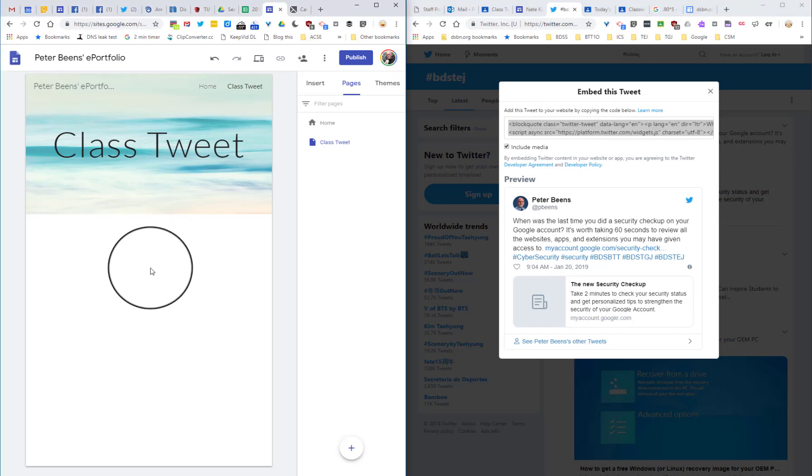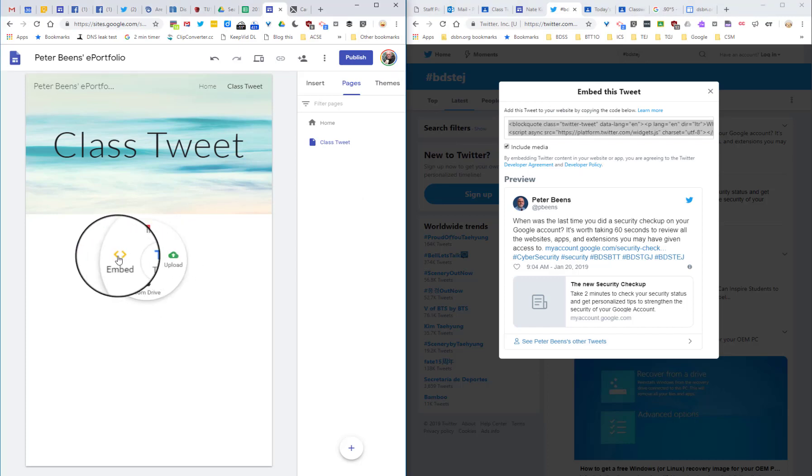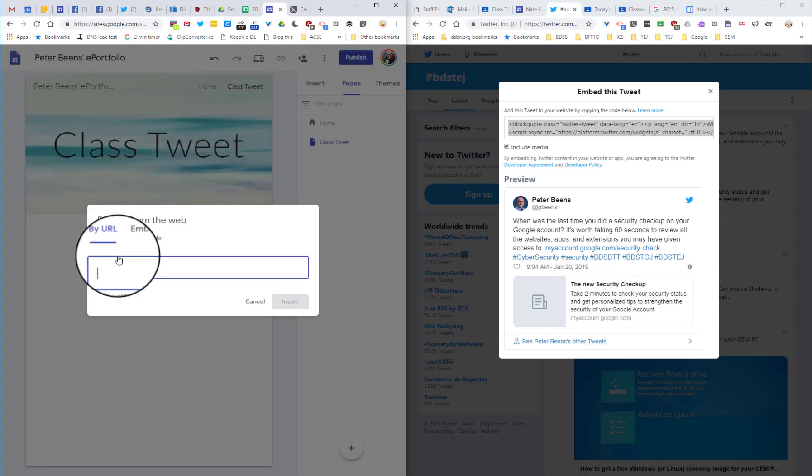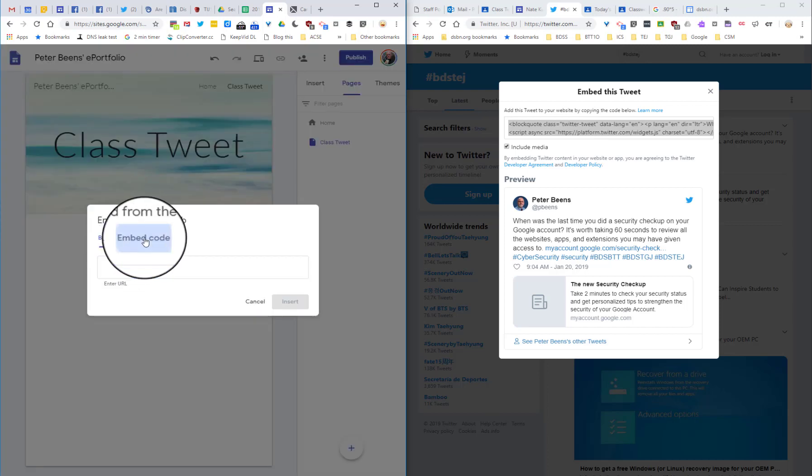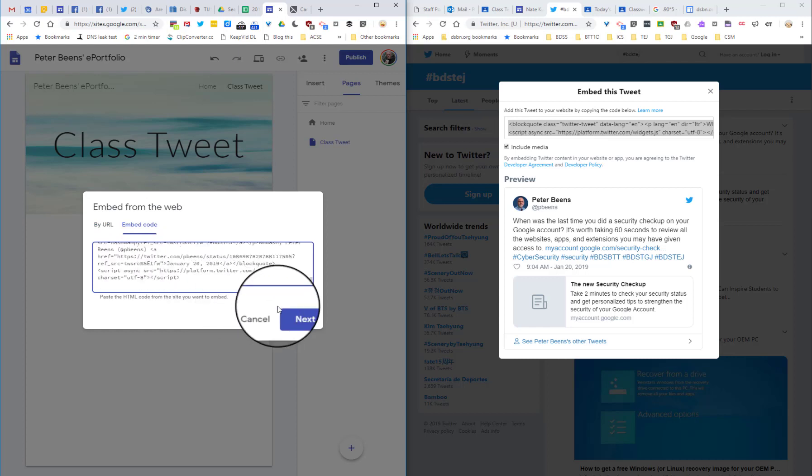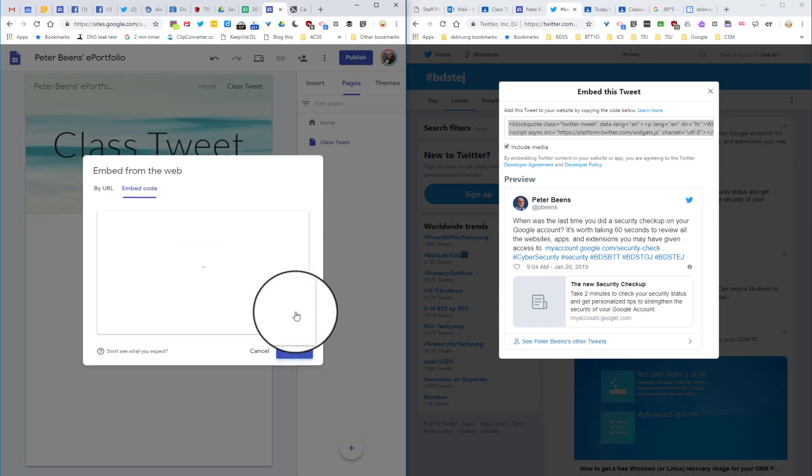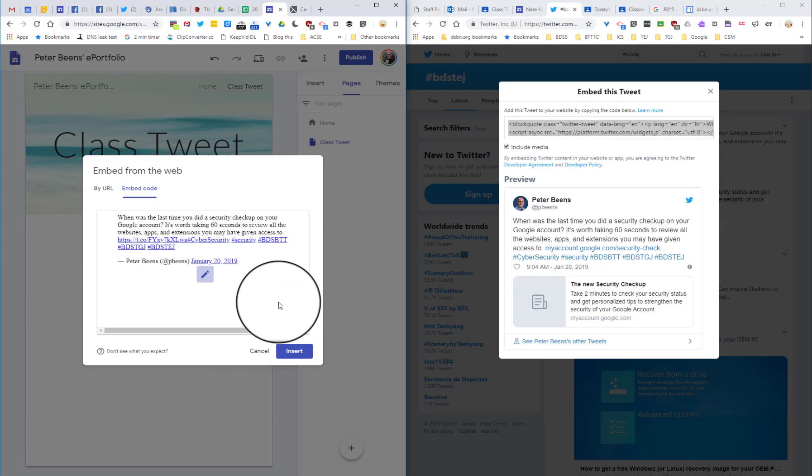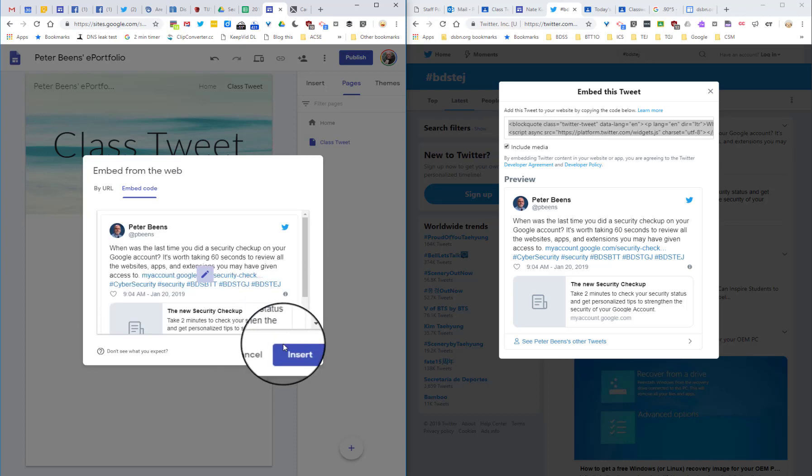If I come over to Google Sites, if I double click in a blank area and then click on embed, then I need to choose the embed code tab. Then I can go ahead and paste in the code and click insert.